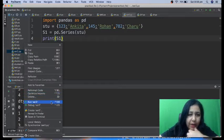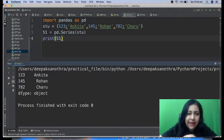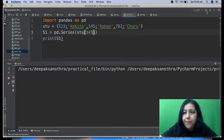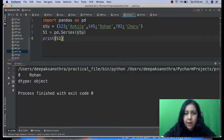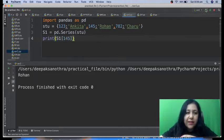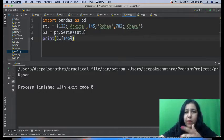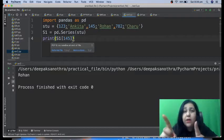I run 'ser2' and you can see the result — dtype is object, keys are taken as index, and values as data. If I write 's1[145]', I save and run it, and only Rohan appears because Rohan is at index 145. You have to give the index while printing. You can also change the data value since data is mutable — you can modify data in the series, but you cannot add or remove elements.